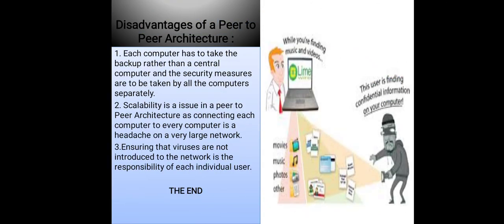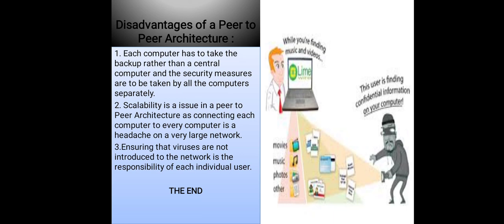Next, disadvantages of a peer-to-peer architecture. Number one: each computer has to take the backup rather than a central computer, and the security measures are to be taken by all the computers separately. Number two: scalability is an issue in a peer-to-peer architecture, as connecting each computer to every computer is a headache on a very large network.